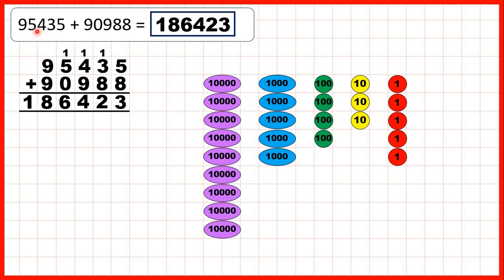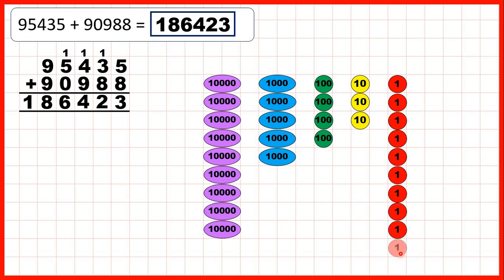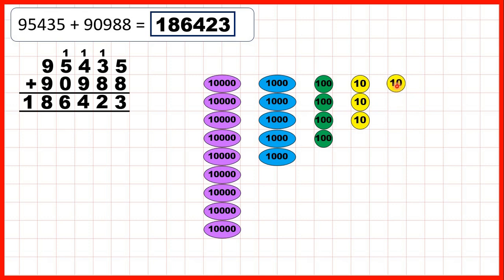Next, we had 95,435 — that's 9 ten-thousands, 5 thousands, 4 hundreds, 3 tens, and 5 ones. We started by adding 8 ones. We add them, exchanging when we reach 10, and we write the 1 ten that we've made above our tens column, and the 3 ones that we now have in our answer.